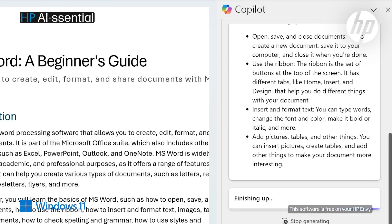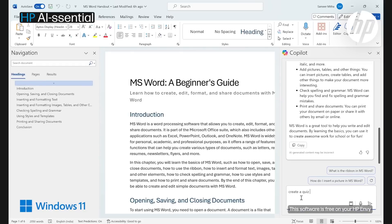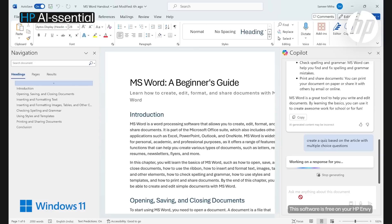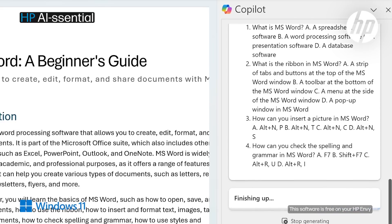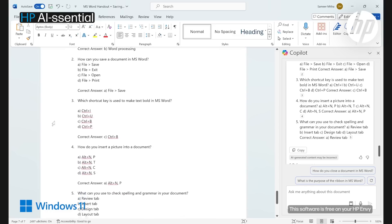Now sit back and watch Copilot summarize and change the document's tone and structure to make it easier to understand. You can also add a learning activity — just ask Copilot to generate a short quiz that students can partake in. Type: 'Create a quiz based on the article with multiple choice questions.' Your learning module with an activity is now ready.